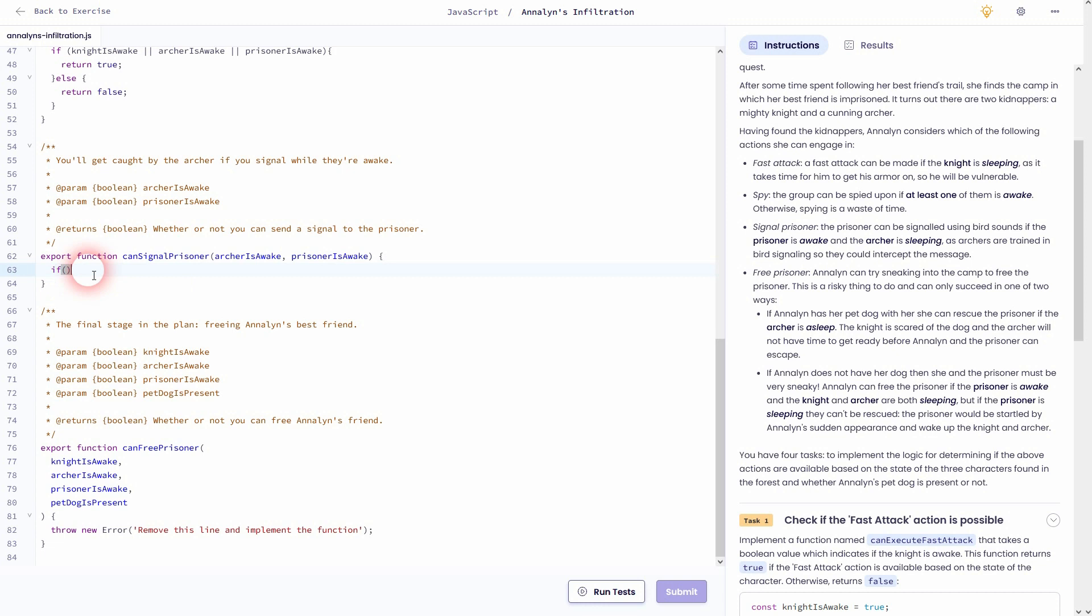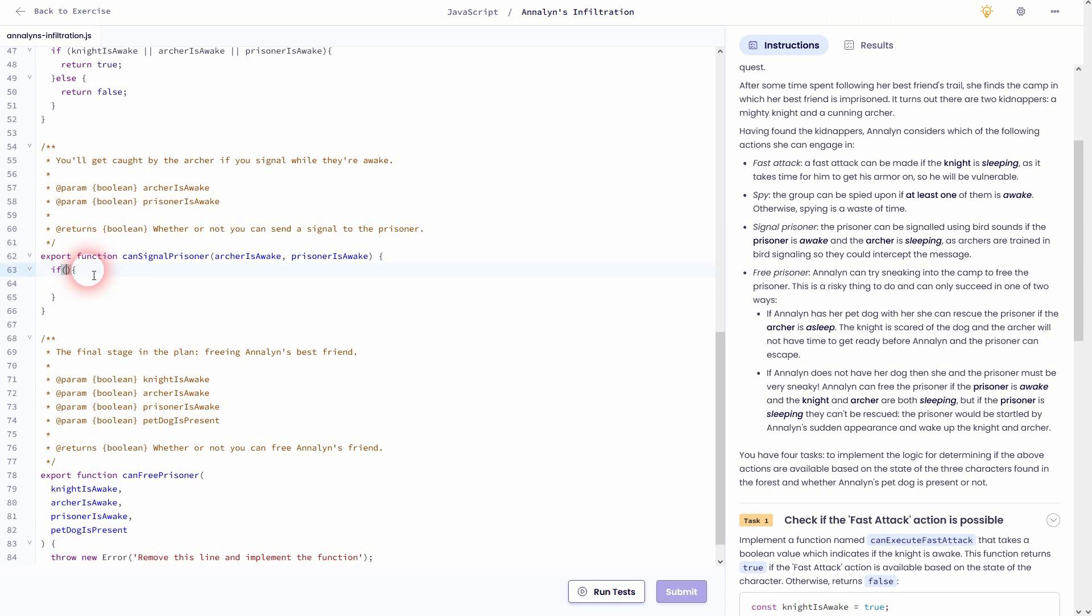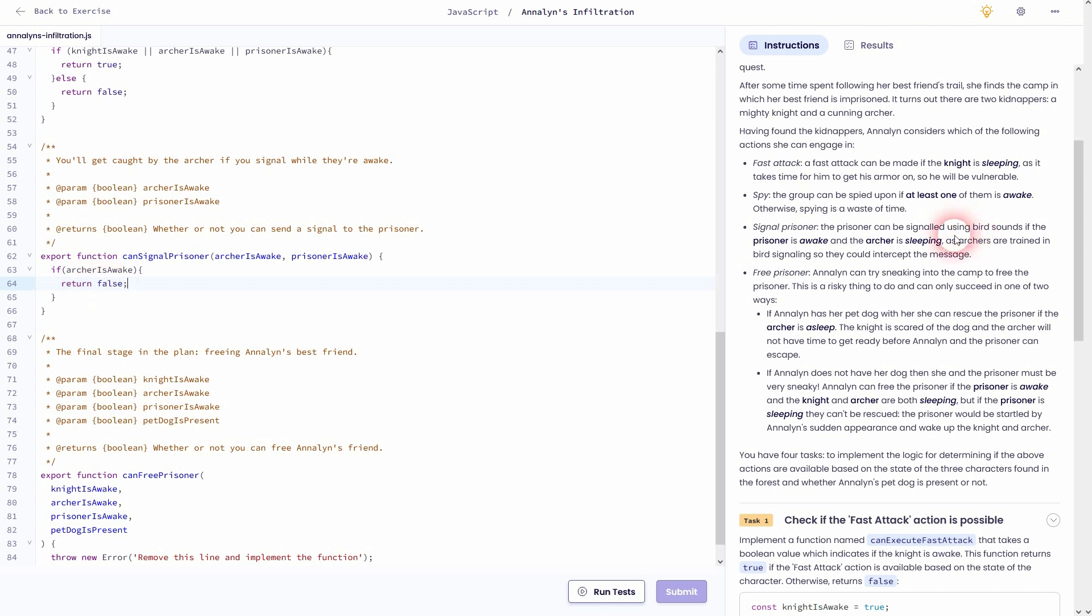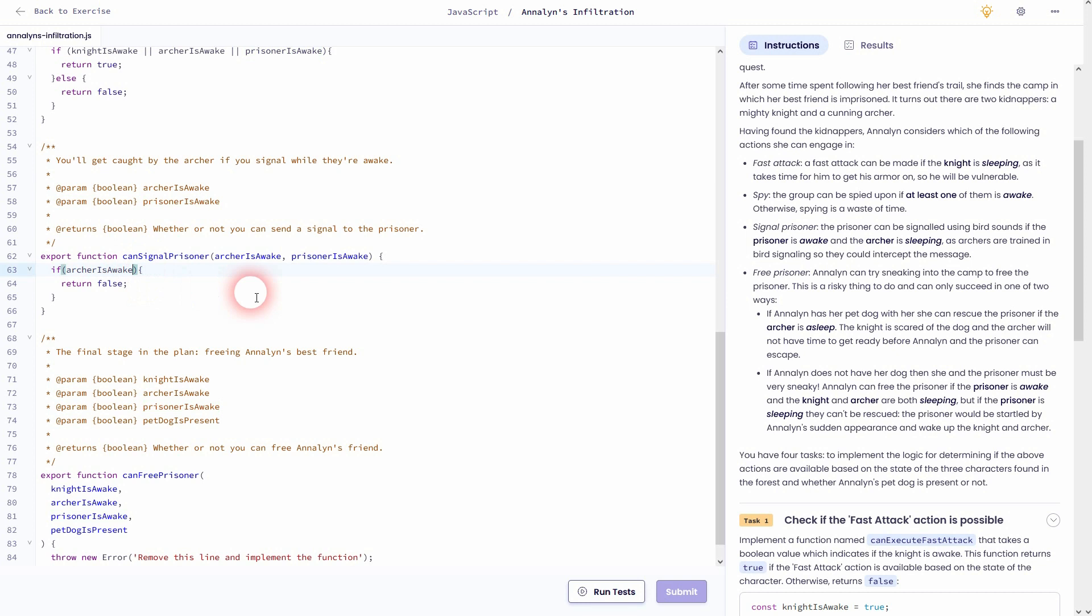So if archerIsAwake, let's copy-paste that. In this case, we need our return to be false. And if the prisoner is awake, we could signal. So we'll have to write it like this in a condition: prisonerIsAwake equals false. And if the prisoner is awake, we could signal.